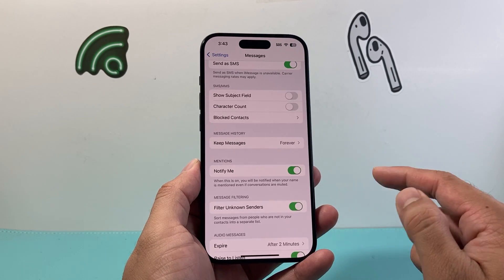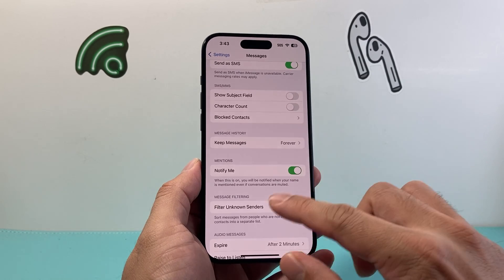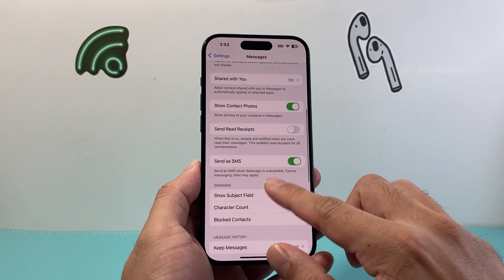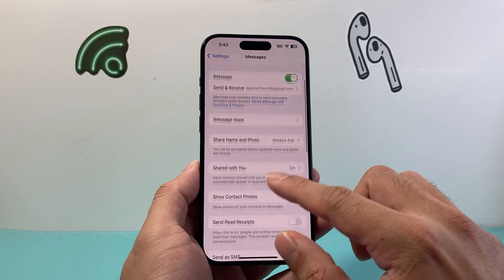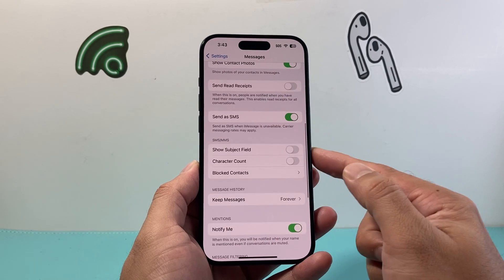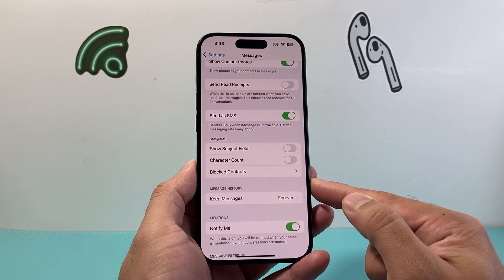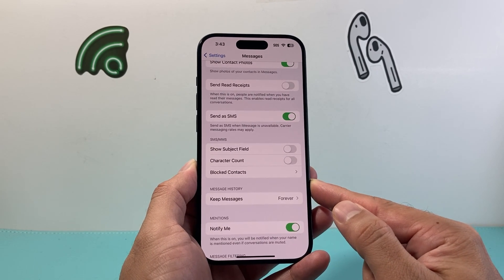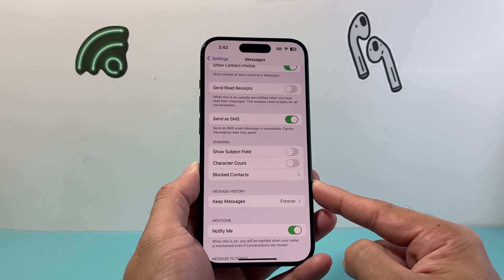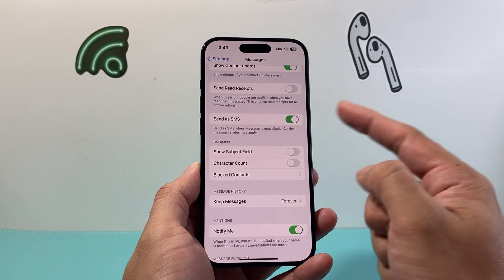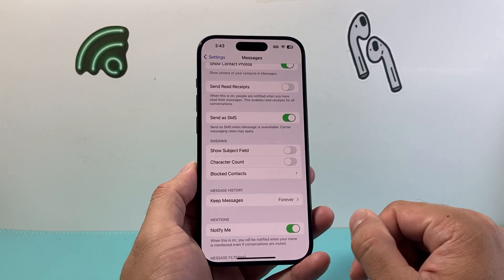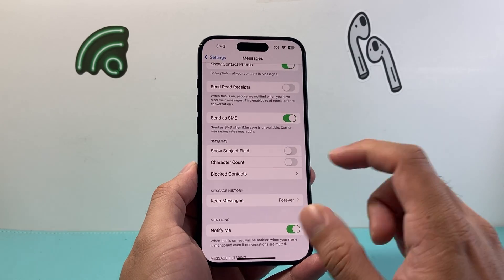If you're still having issues, check that your texts aren't being forwarded somewhere else. In Messages settings, look for a Text Forwarding section — some carriers allow this. If it's turned on to another device, toggle it off.